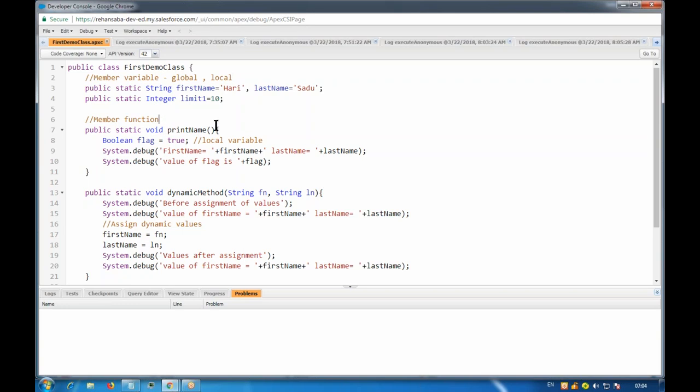But object-oriented programming is not always about static. You need to create some objects and instances to use the member variables. Today we'll see how to create objects and how to use them.